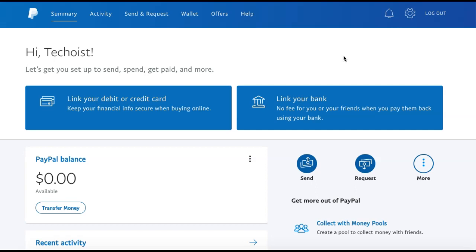There are two things you need to know before sending money to ensure that you are not charged an additional fee. The first is that you are sending it to a person and not to another company for goods or services. The second is that the person is located within the same country as you.